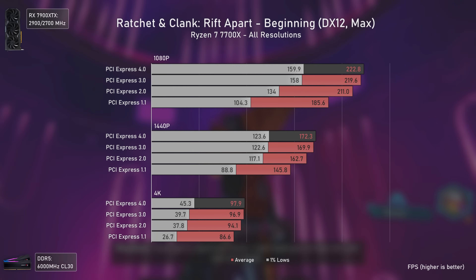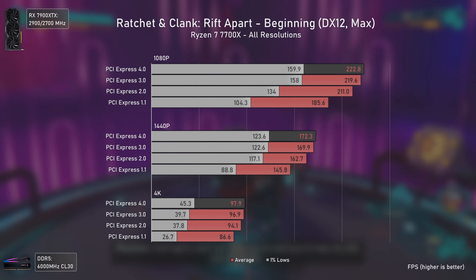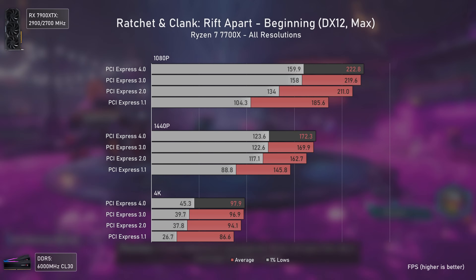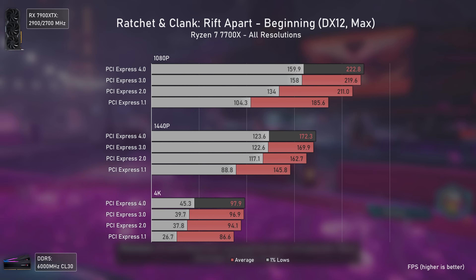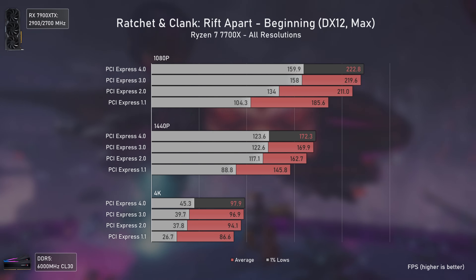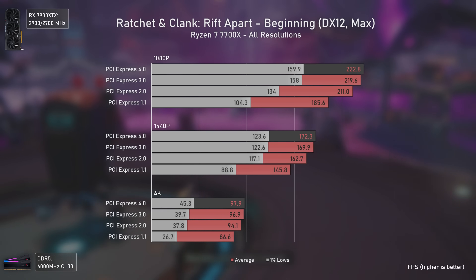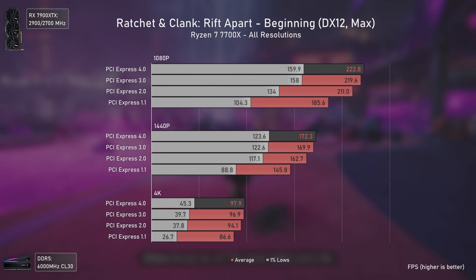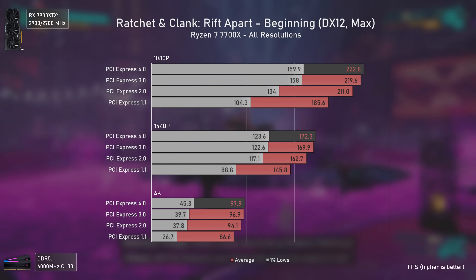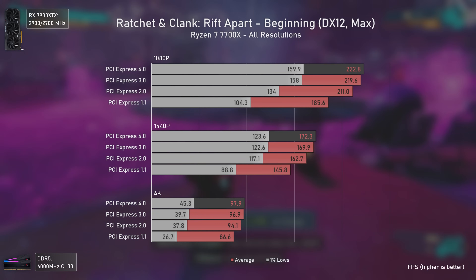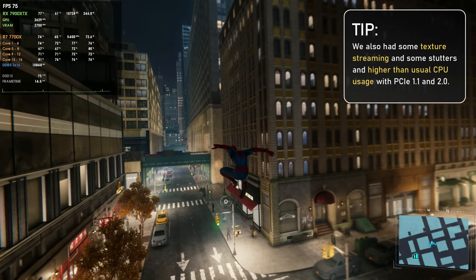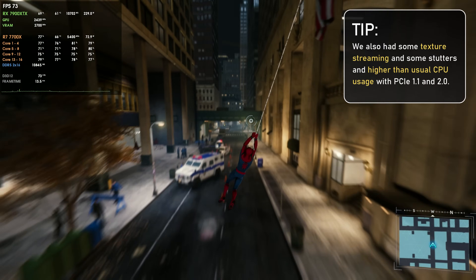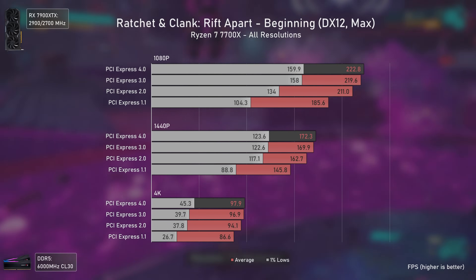Ratchet & Clank: Rift Apart is a recently released title that, like Forspoken, uses DirectStorage to achieve much lower loading times. DirectStorage uses PCIe bandwidth, and the GPU automatically requests textures from your disk instead of going through the CPU. The results are better than expected — older PCIe versions are slower overall, but PCIe 3 still does an excellent job. One notable finding: PCIe 1.1 and PCIe 2 produce a one-second black screen when loading the game, which didn't occur with PCIe 3 or 4.